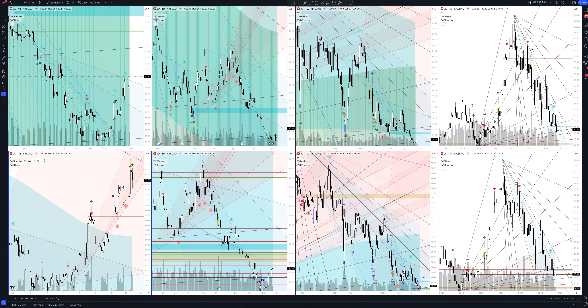Today we will take a look at JD.com stock. Let's analyze the market situation and find out how you can make money on it.